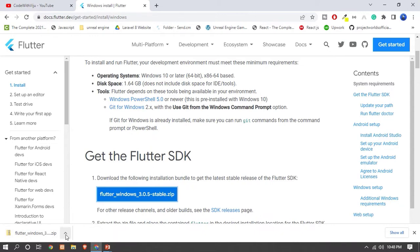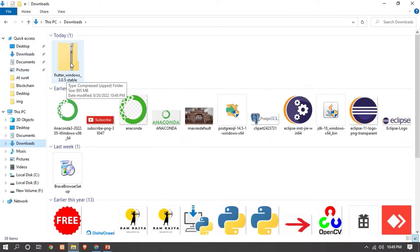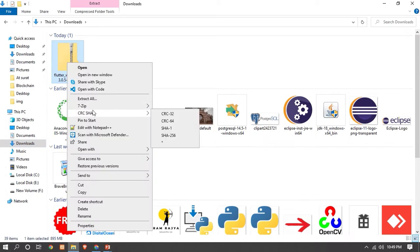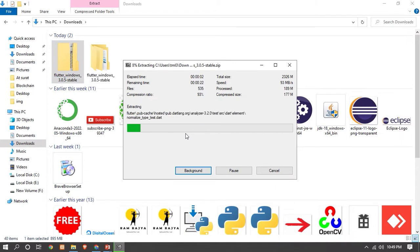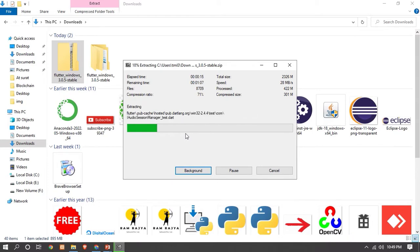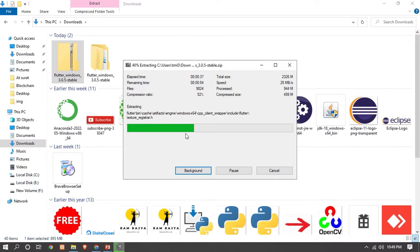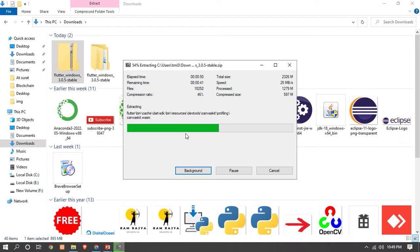Now let's set up Flutter. Go to Downloads, right-click on the Flutter Windows ZIP file and select 'Extract Here'. We have to paste all the files in the C drive — inside C drive we have to create a 'src' folder, and inside the src folder we have to create a 'flutter' folder. Inside flutter we have to paste all these files. Let's wait until it's done — it will take a little bit of time to extract because it is a large file.